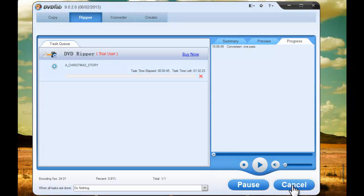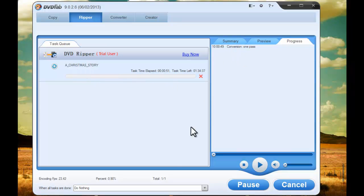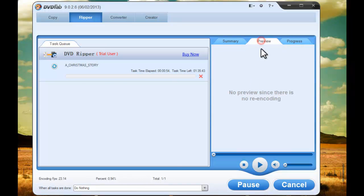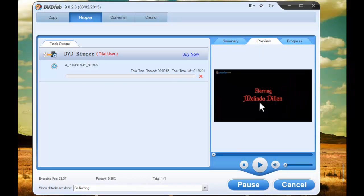During the process, you can monitor the progress information and preview the progress with real-time images.